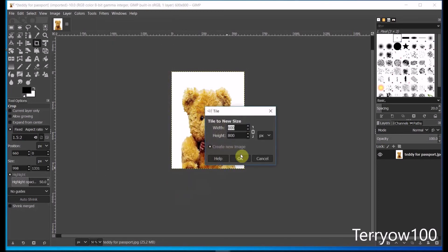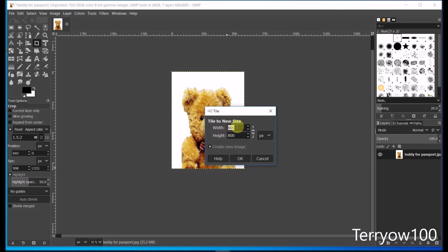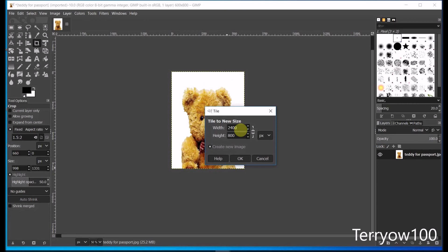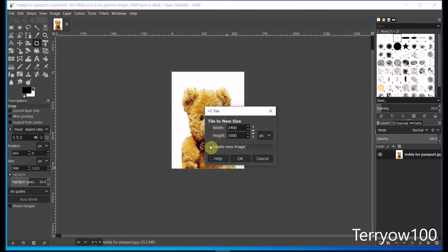And again, I unlink the chain. And I need to reselect the width. And as I said, this time for one and a half inches, it's going to fit 4 times across. So I times the 600 by 4. And again, I get 2,400. It only fits two high, so I select the height and I only times that by 2, which again is 1,600. I don't particularly want a new image, so I'll uncheck that, and then click on OK.